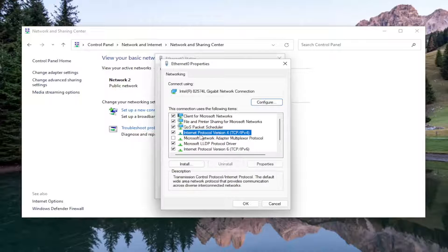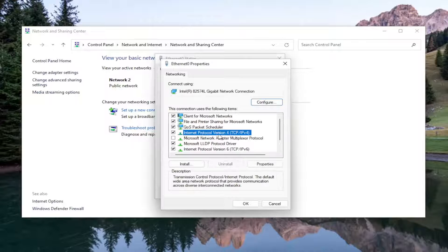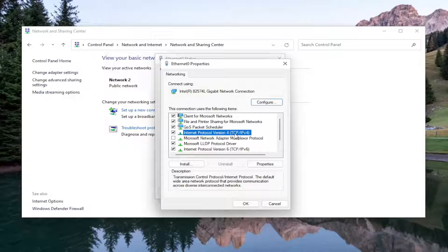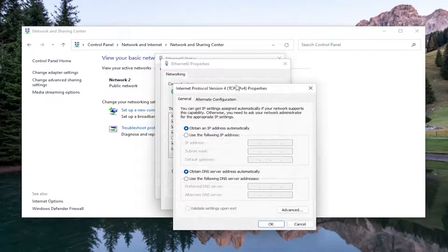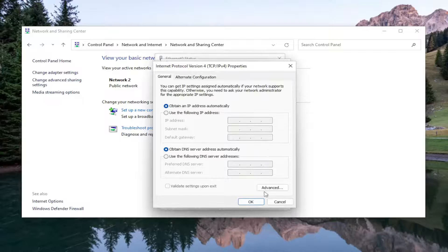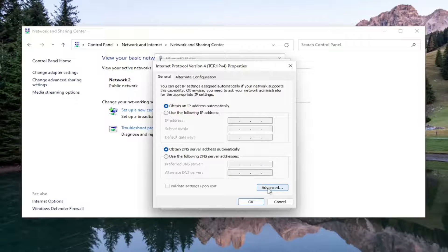Now you want to select internet protocol version 4 and then in parentheses TCP slash IPv4. Go ahead and select properties and then you want to select the advanced button.